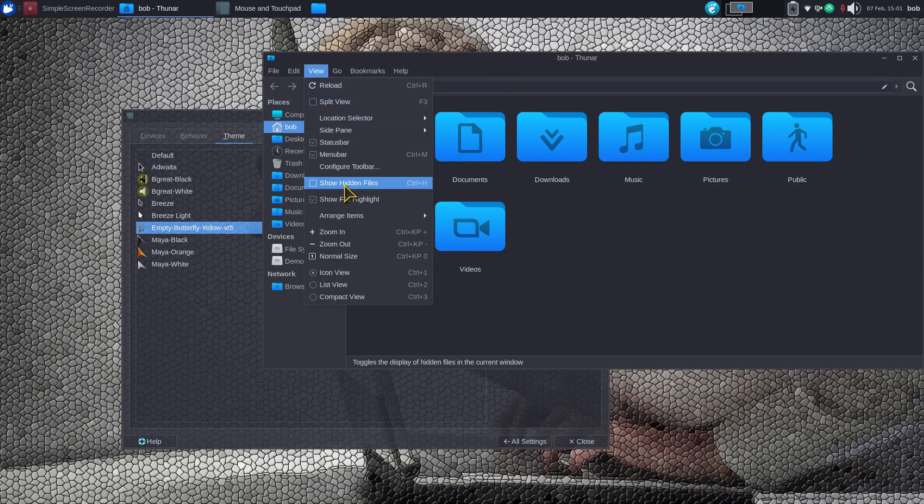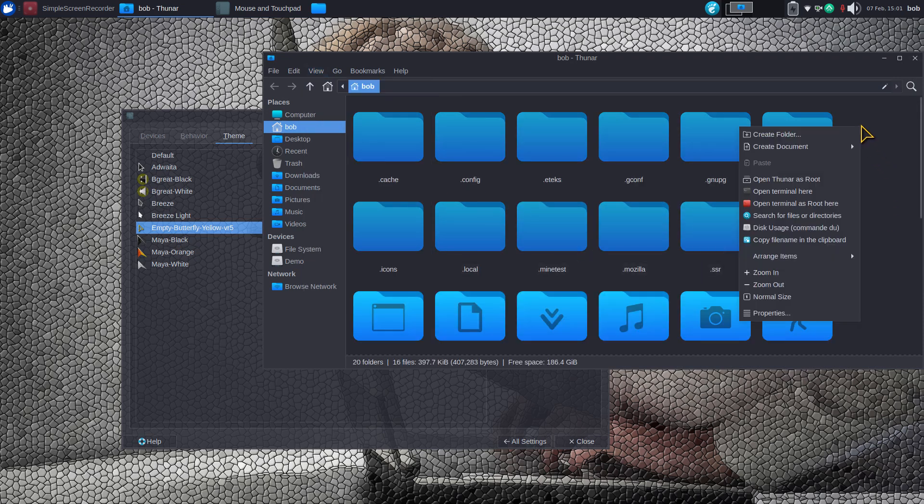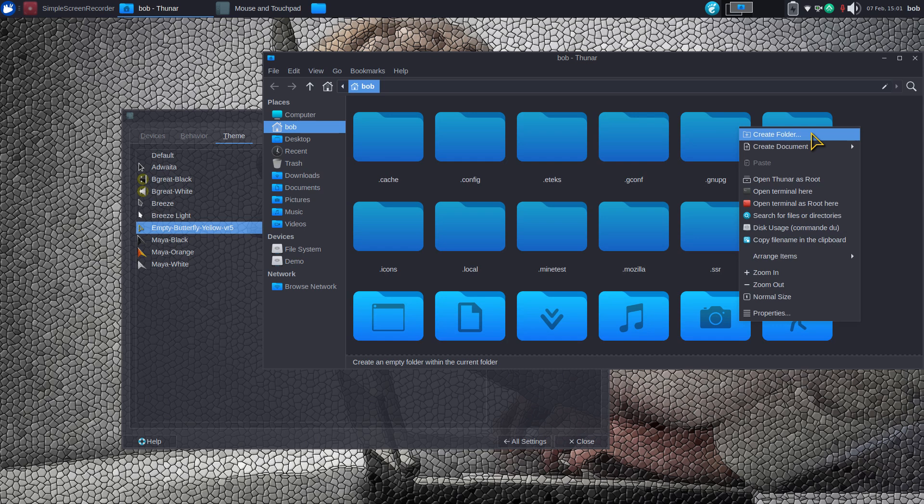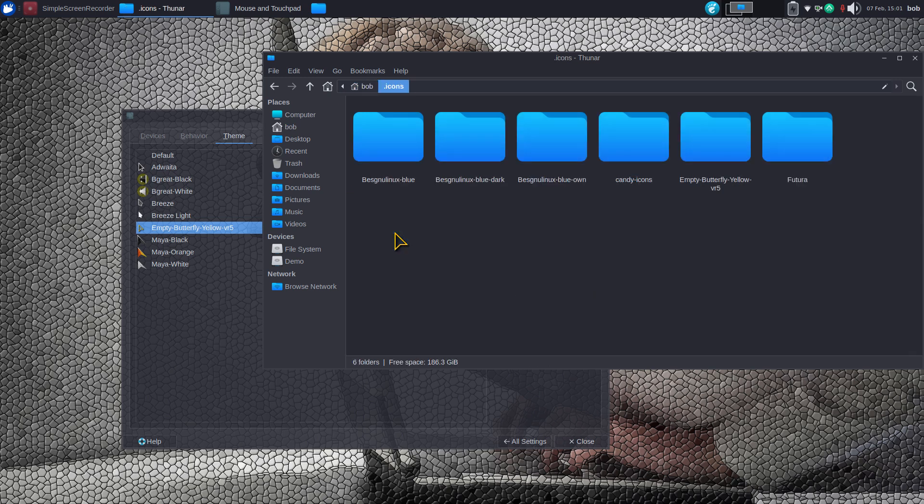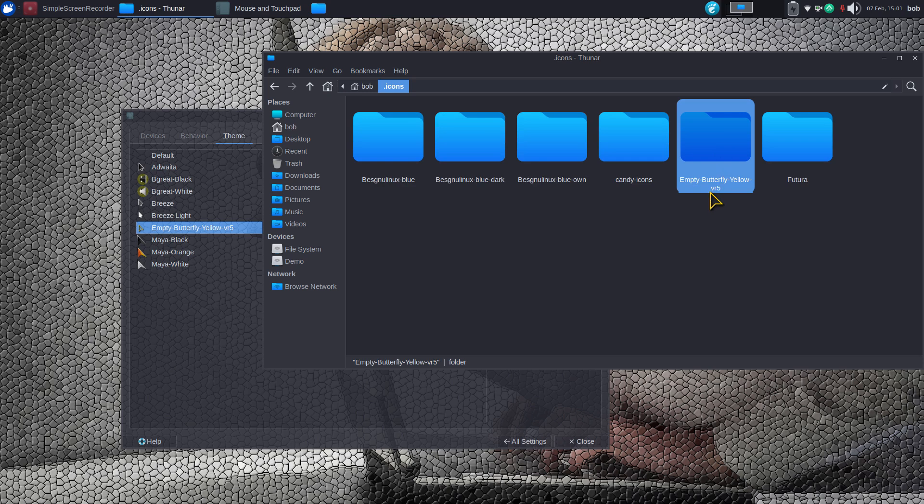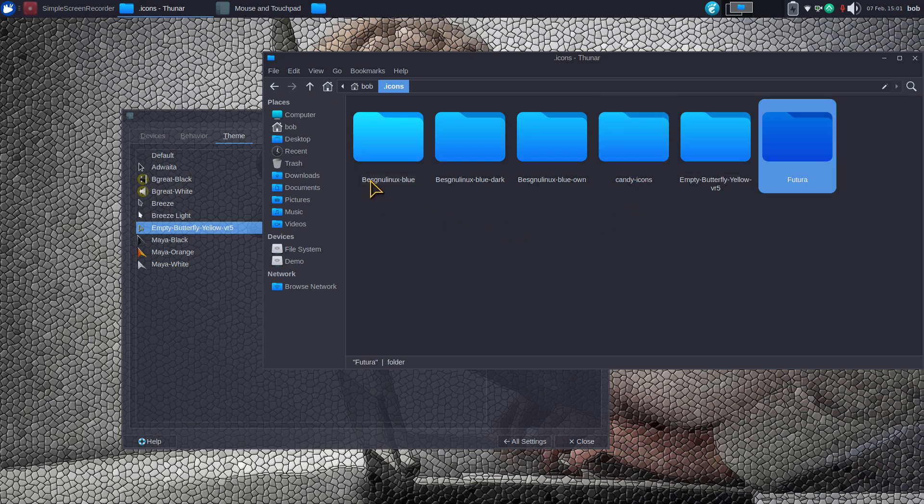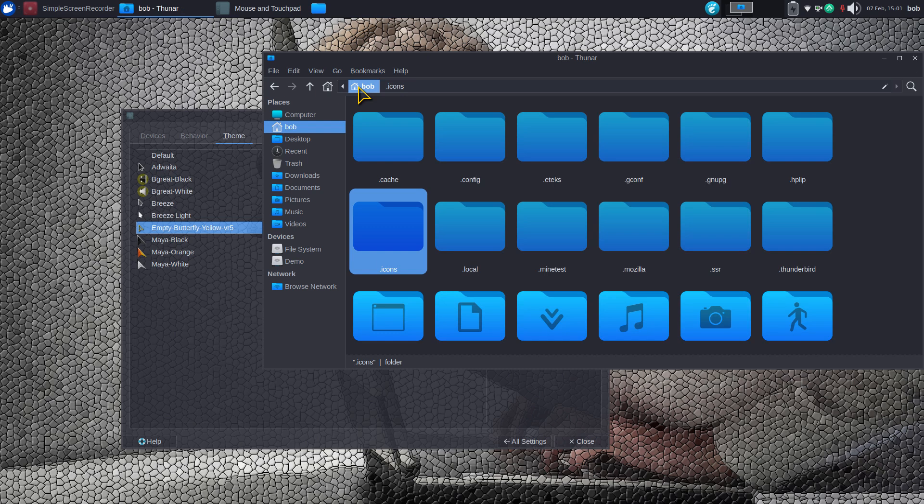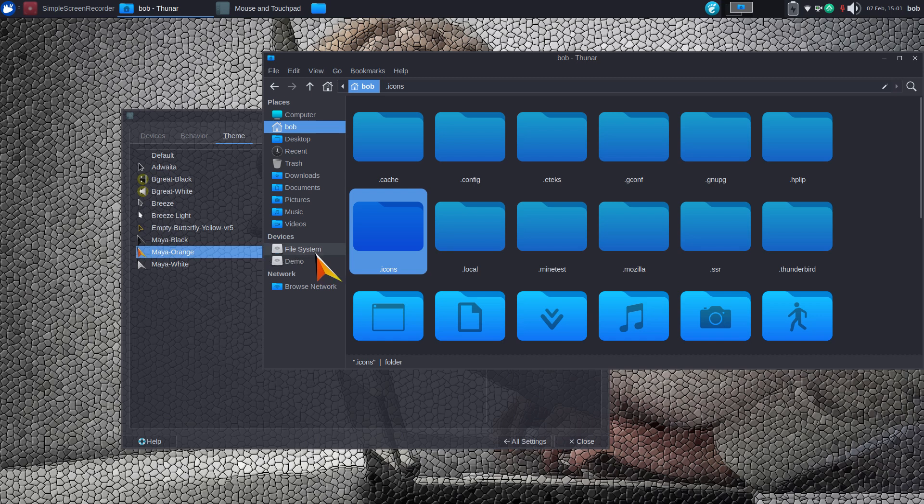Bob right-clicked and created a folder called period icons or dot icons. Mouse pointers, mouse cursors - different names for things. This was called Empty Butterfly Yellow VR5, it's a see-through mouse pointer. The Candy icons I just showed you, Futura is what I'm currently using, and then I added these other ones that I showed you earlier, the one with the viking helmet on it. These are in the same location: period icons or dot icons. Bob is our user for today.